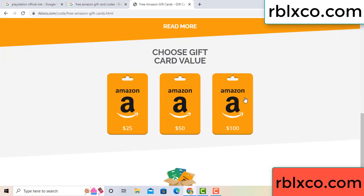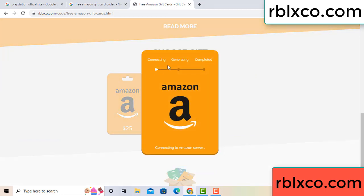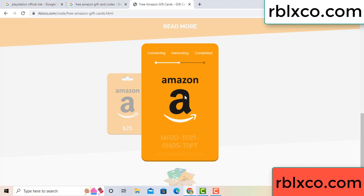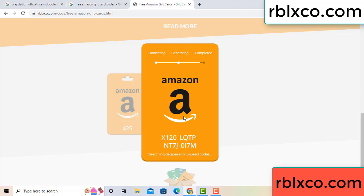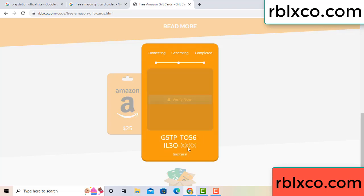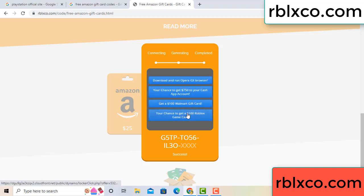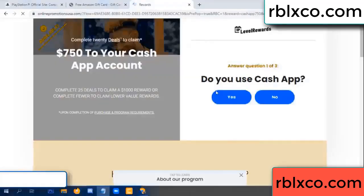Choose your value — I got 100 dollars. Click 100, then continue. It starts generating and completing. This is the verification code being generated for you. Verify now — Roblox, Walmart — 7500 dollar cash. Click.